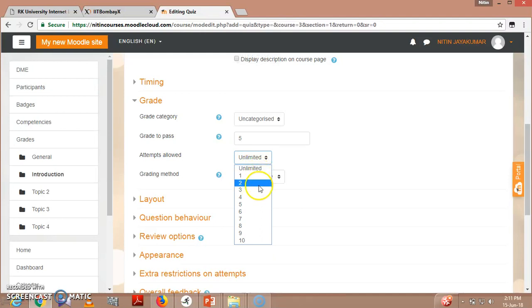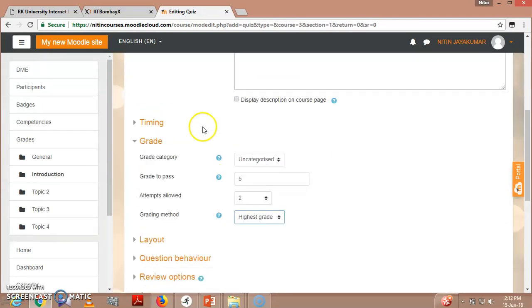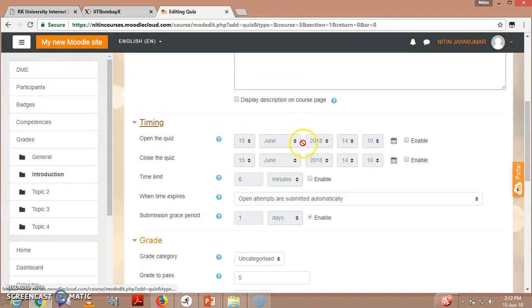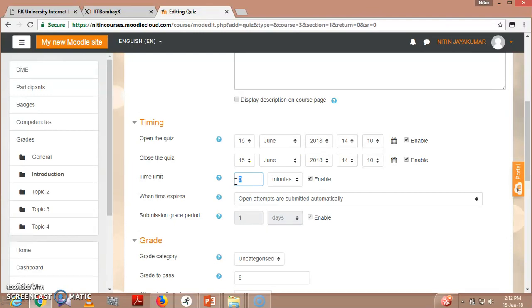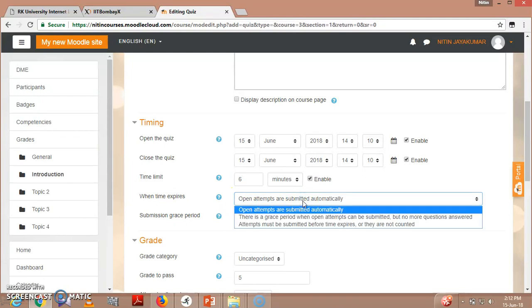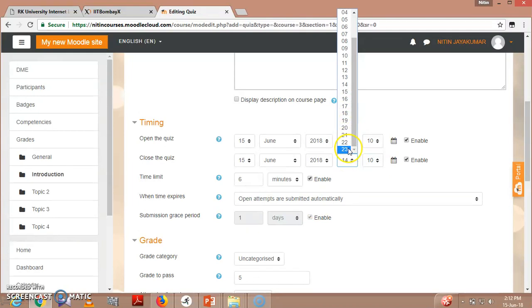All these factors depend on the teaching methodology of a particular teacher. Then timing - this is the open quiz and end quiz on the same day. Enable. So five marks I have given the grade, so I will be giving them six minutes. When time expires, open attempts are submitted automatically. For example, exam starts at 2:10 PM, so when it expires within an hour, that is 3:10.